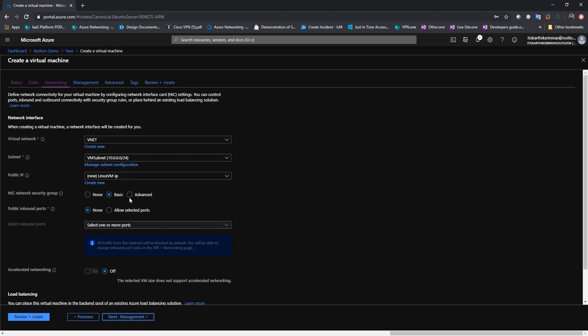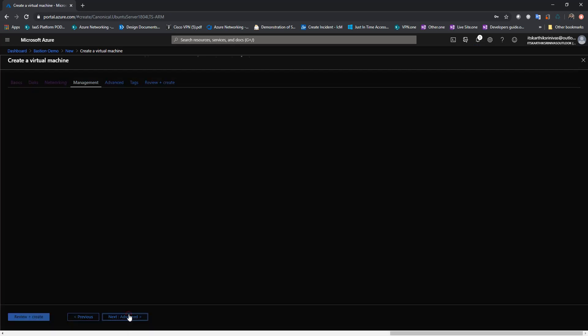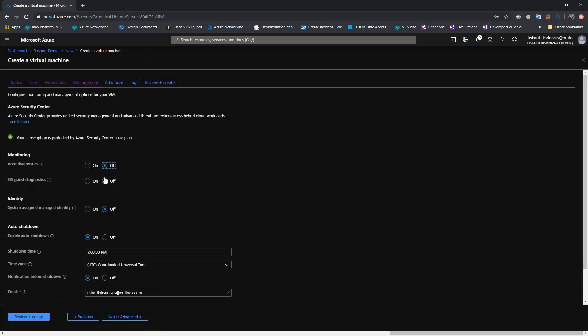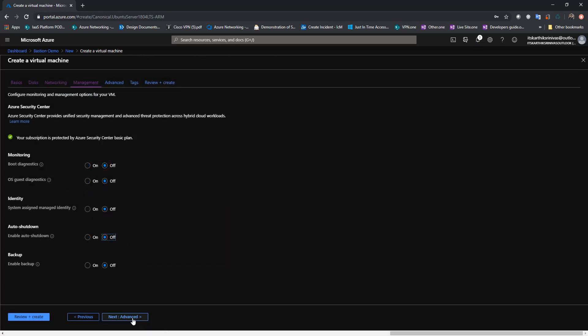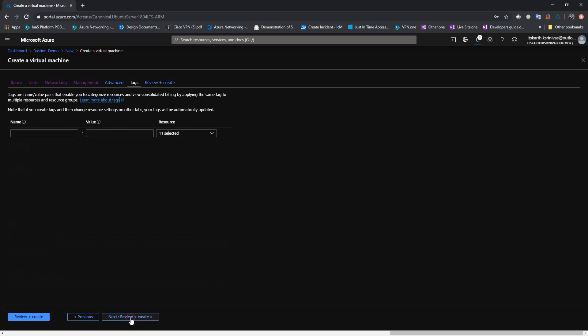I'm going to deploy this VM to the same subnet as we deployed the Windows VM. I'm not going to associate any public IP address. I will leave the NSG NIC to basic and just go ahead and create it.